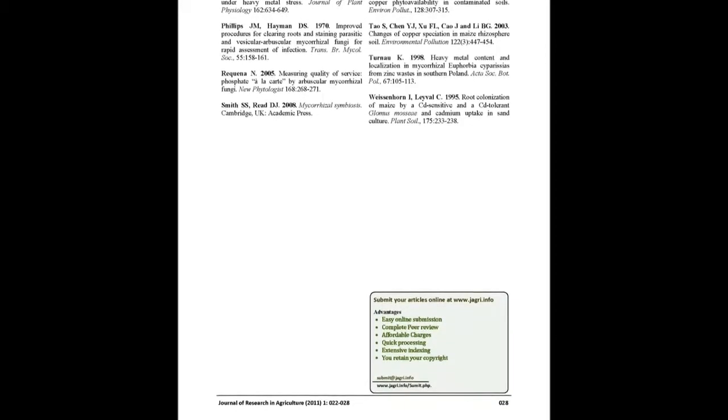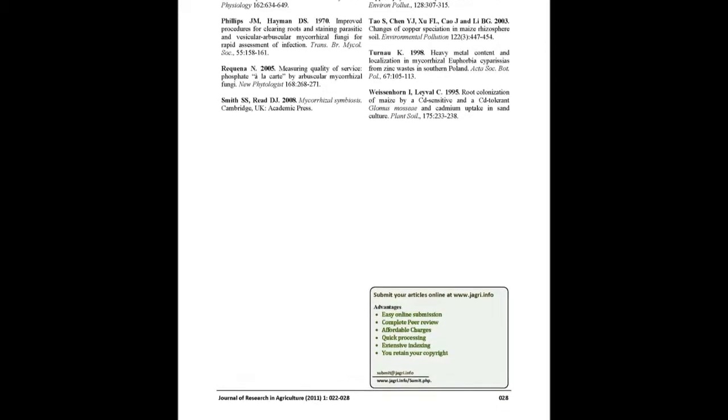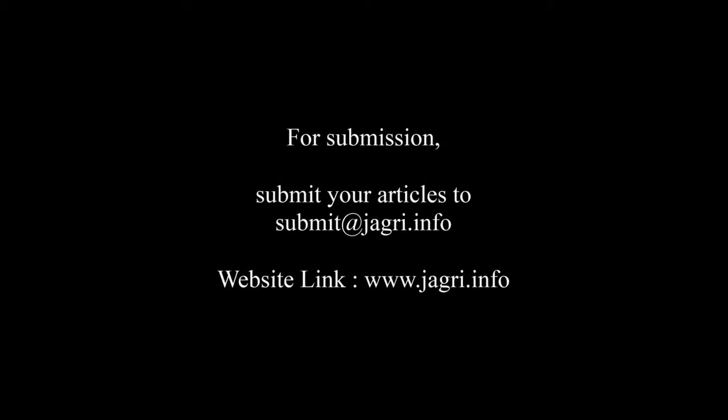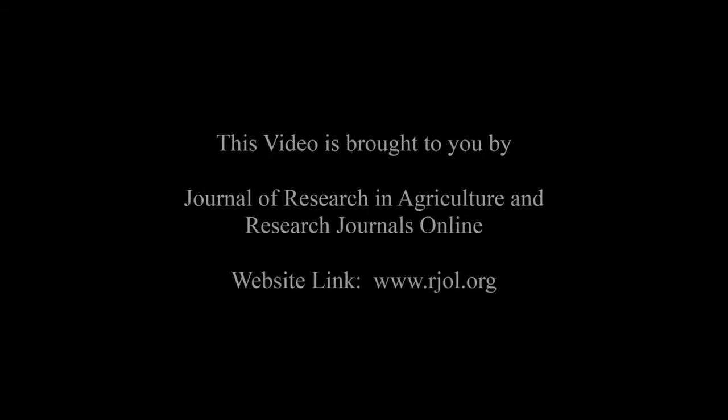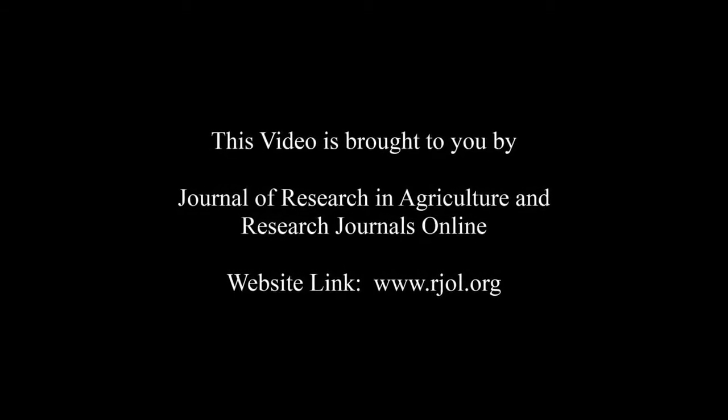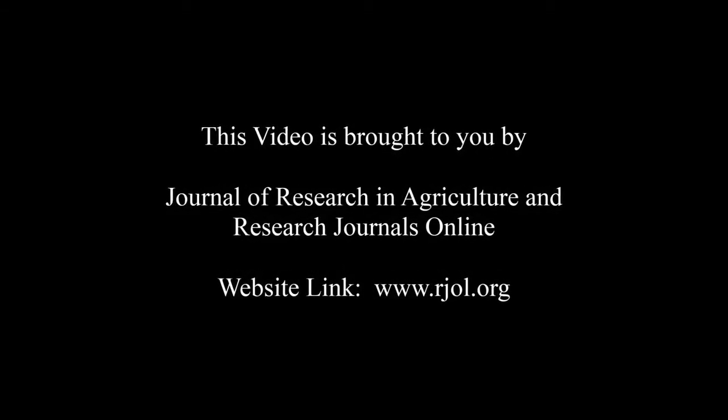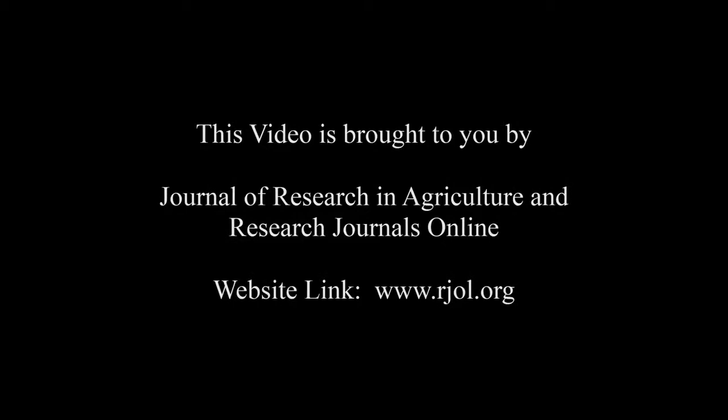For submission, submit your articles to submit@jagri.info. Thank you for listening. Keep watching and learn good. This audio was brought to you by www.arjol.org.